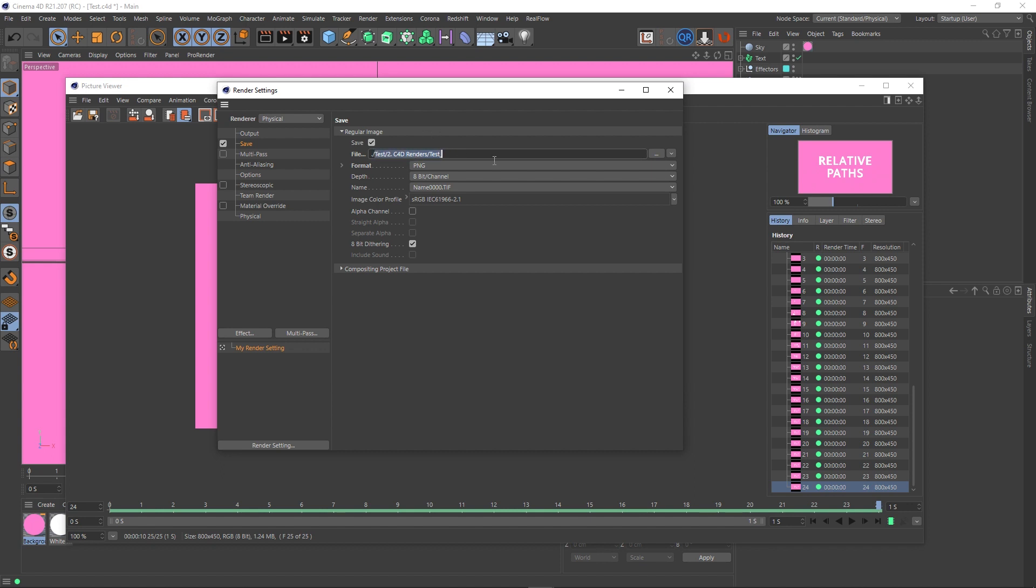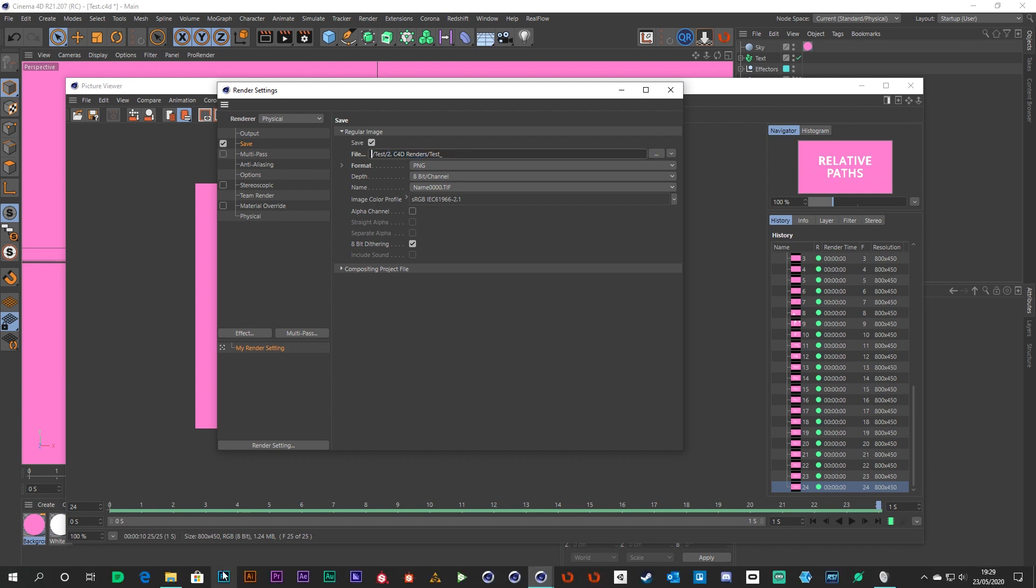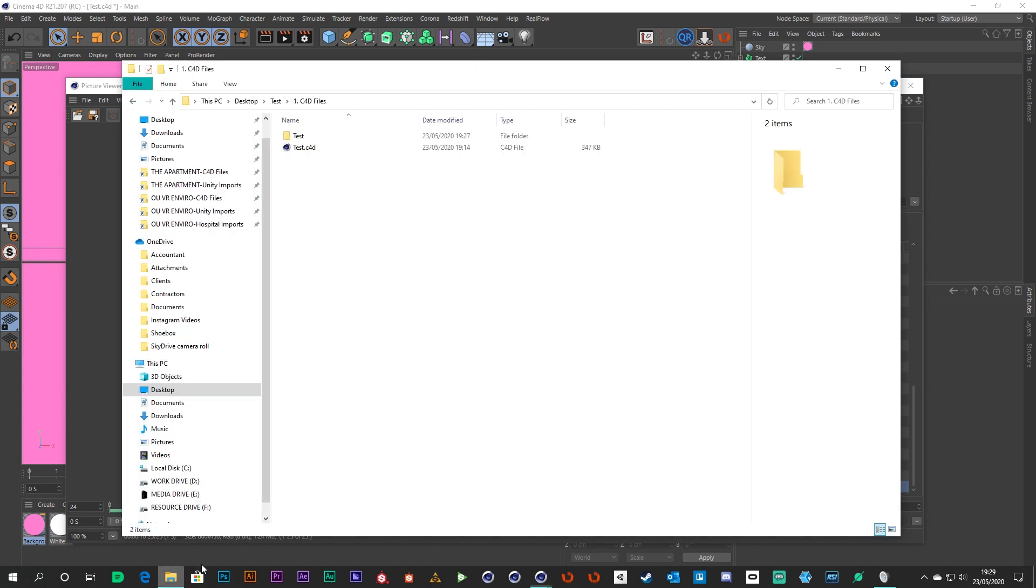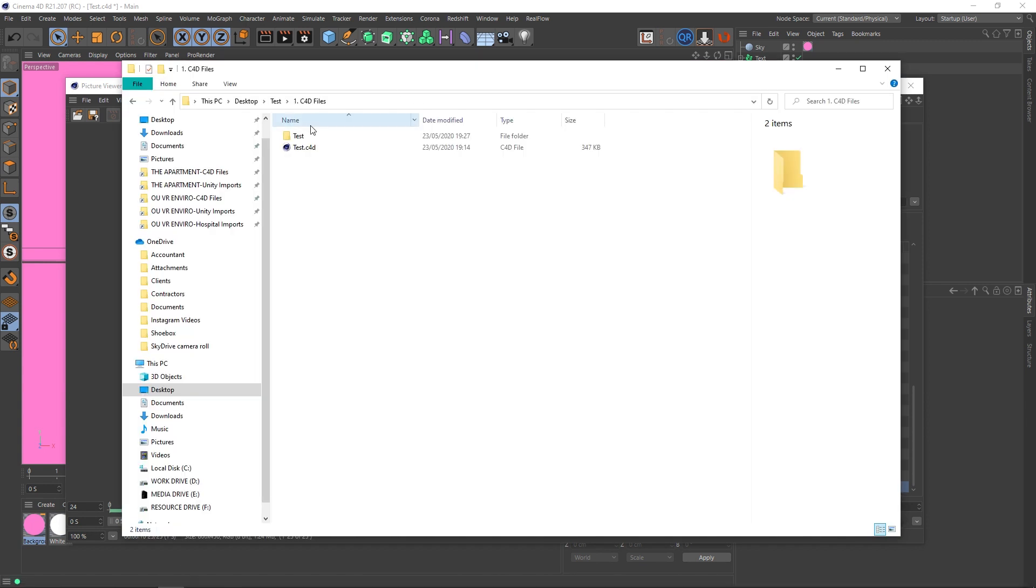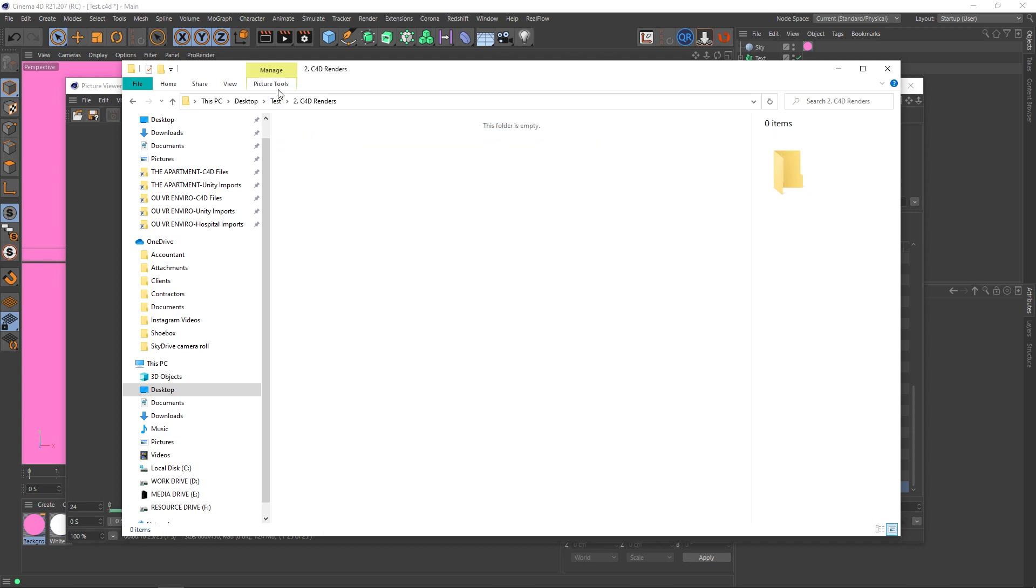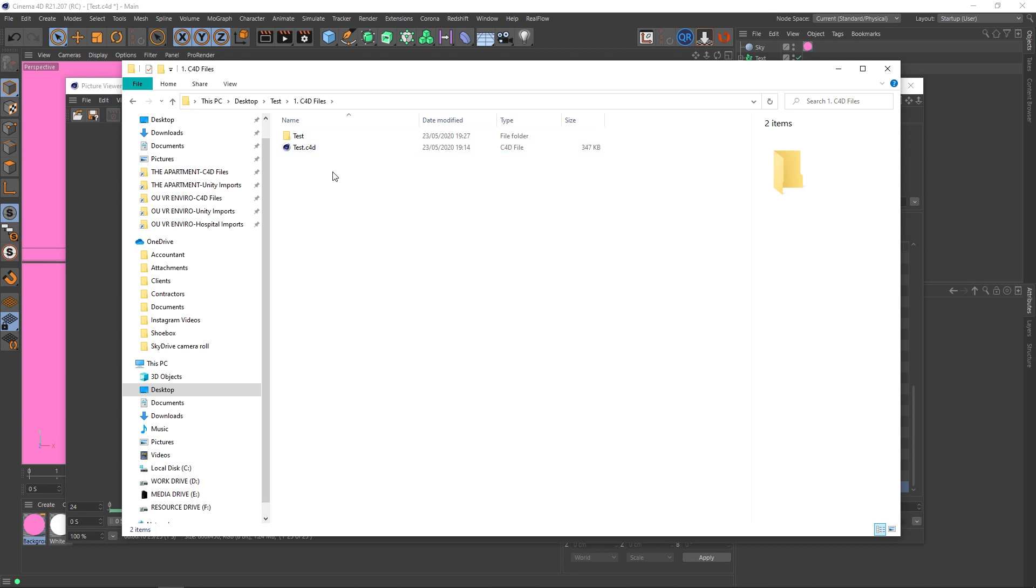So where the scene file is located, it will create test, C4D renders, and then call all the renders test underscore. So that may not be what we want really. We don't want this to be created in this folder with our scene file, we actually wanted it to be here. Well there's a way we can do that as well. So let's go into our C4D files and get rid of this test folder again.